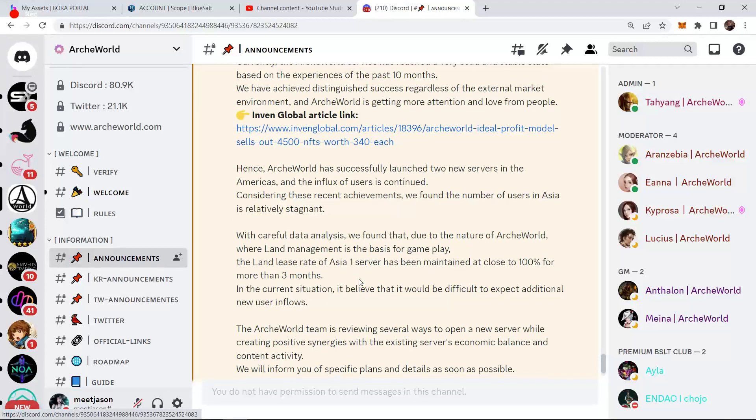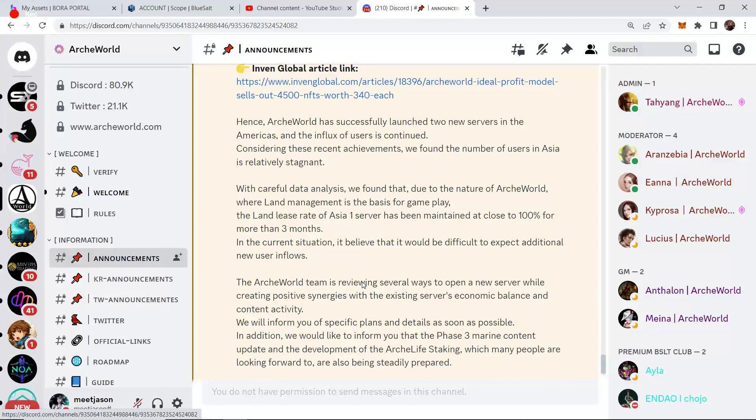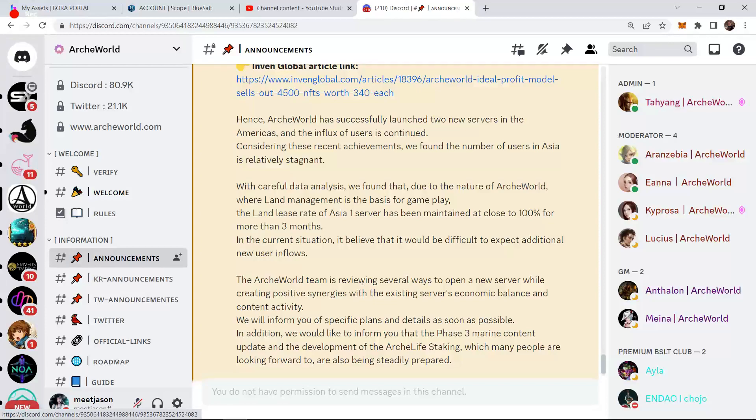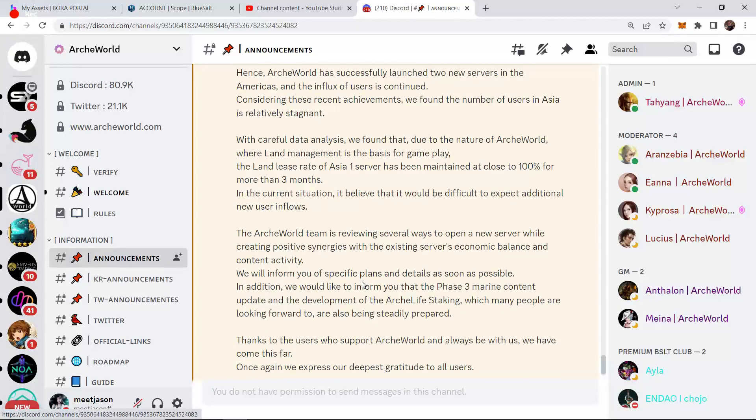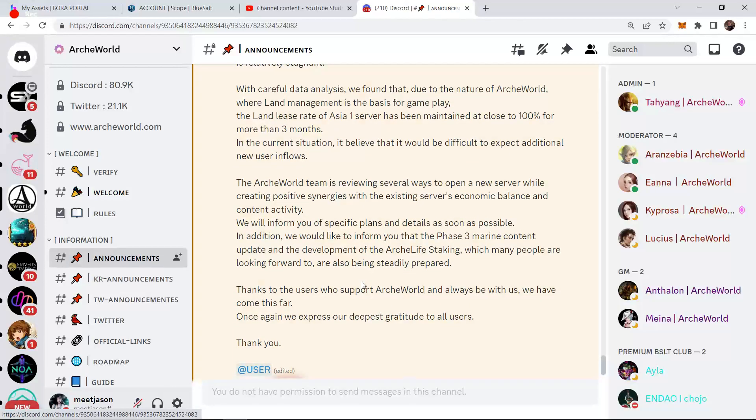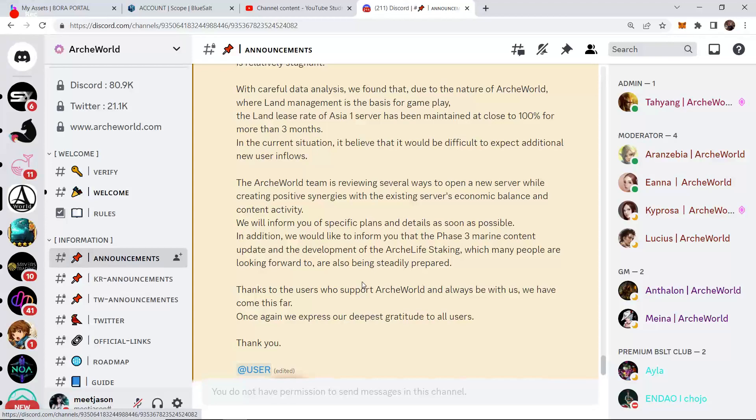With careful data analysis, we found that, due to the nature of ArcWorld, where land management is the basis for gameplay, the land lease rate of Asia 1's server has been maintained at close to 100% for more than three months. In the current situation, it believes that it would be difficult to expect additional new user inflows. The ArcWorld team is reviewing several ways to open a new server while creating positive synergies with the existing server's economic balance and content activity. We will inform you of a specific plan and details as soon as possible.